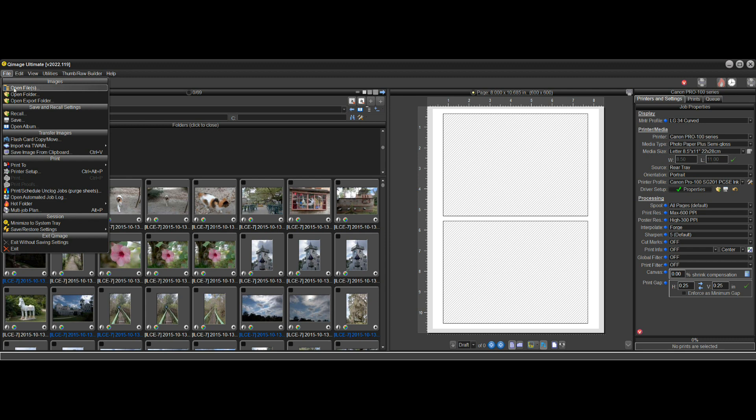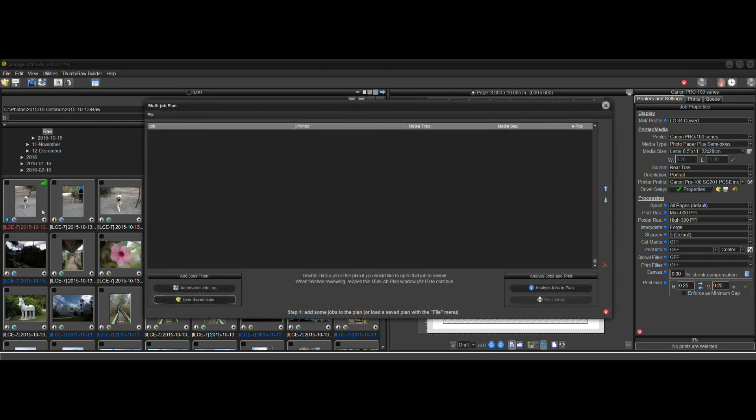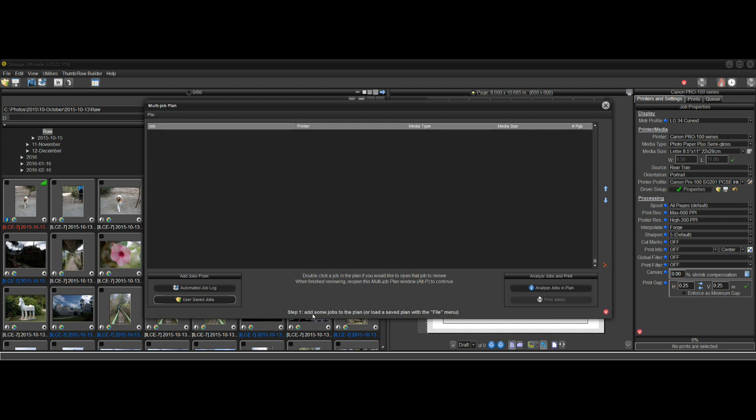So when we want to do that, we can go to File and Multi-Job Plan. Here's where we create a Multi-Job Plan, and there's a very simple window. All we're doing here is we're making a list of jobs to print. If we look at the status or the tip down here, it says step one, add some jobs to the plan.